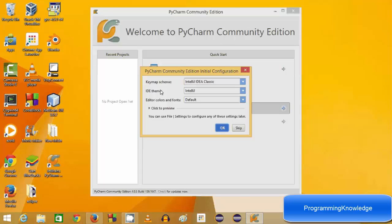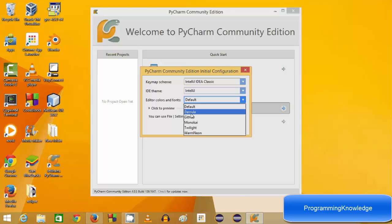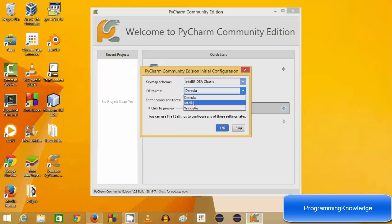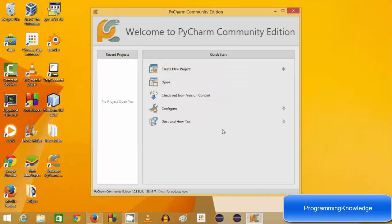For the first time you can set your IDE look and feel by choosing one of the available options. The dark color is for a dark theme, and the default theme is from IntelliJ by JetBrains. You can choose your preferred IDE theme, editor color, and font. I'm going to leave everything as default for now and click OK.